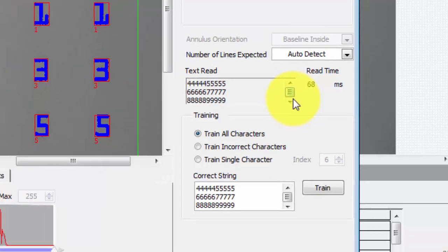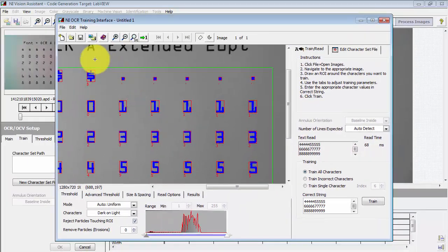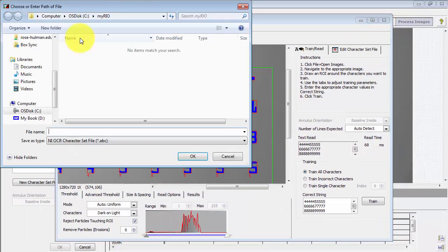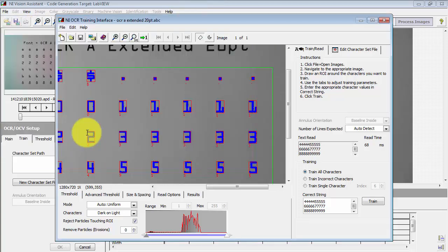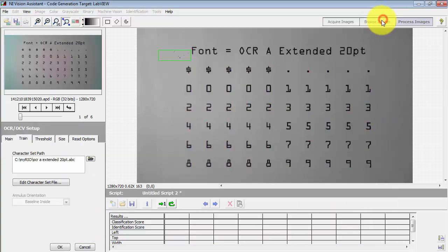Check that over to make sure it's not misreading any character, and then we're good to go. Click save and give a name for the character set file — I'll choose something based on the specific font I was using for this training.